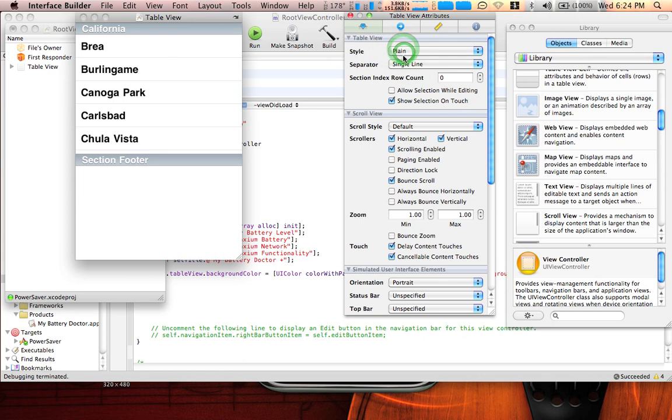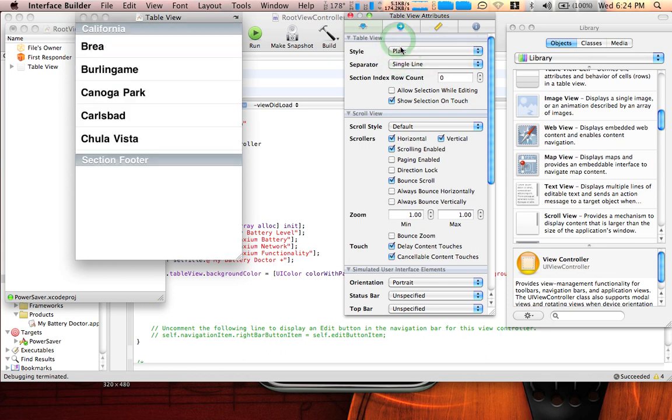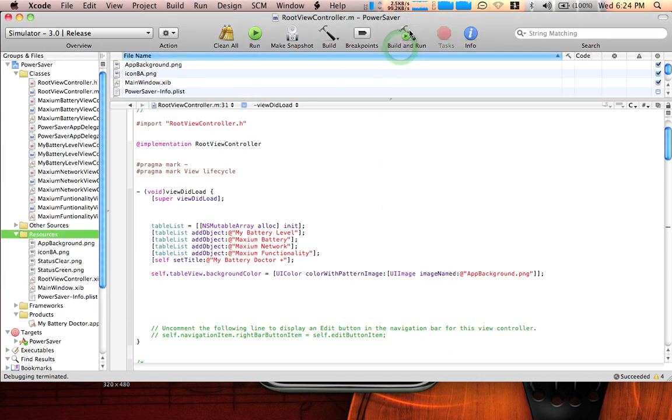But you can have it like that. I like it that way but you can put it that way too. So just save it and build and run again.